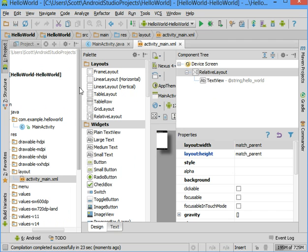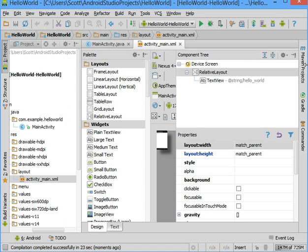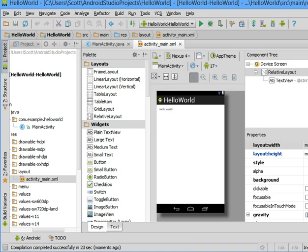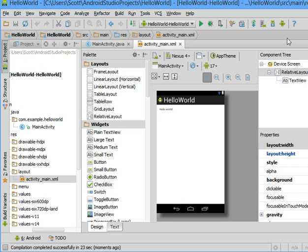I'll make this window a little bit bigger so you can see it and again we're going to get into what the palette is all about and the component tree and the properties all in the future but just for now I want to make sure you can get this up and running.